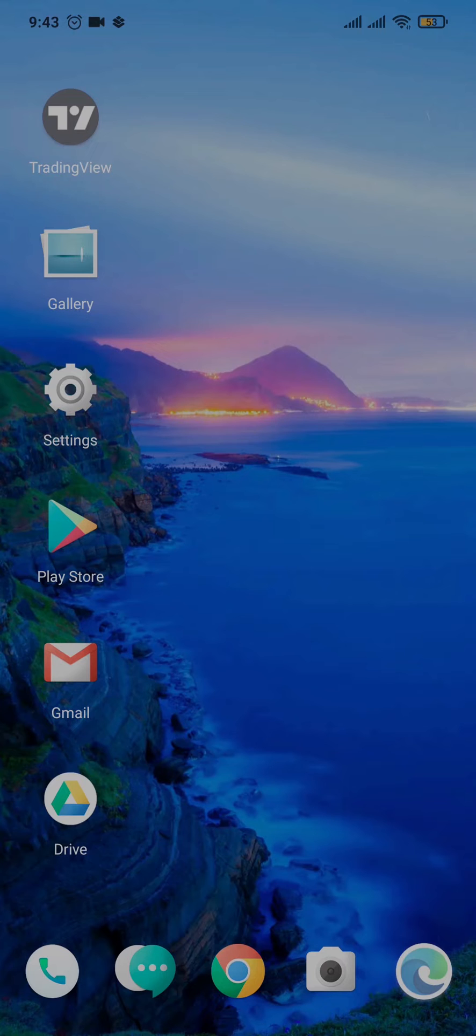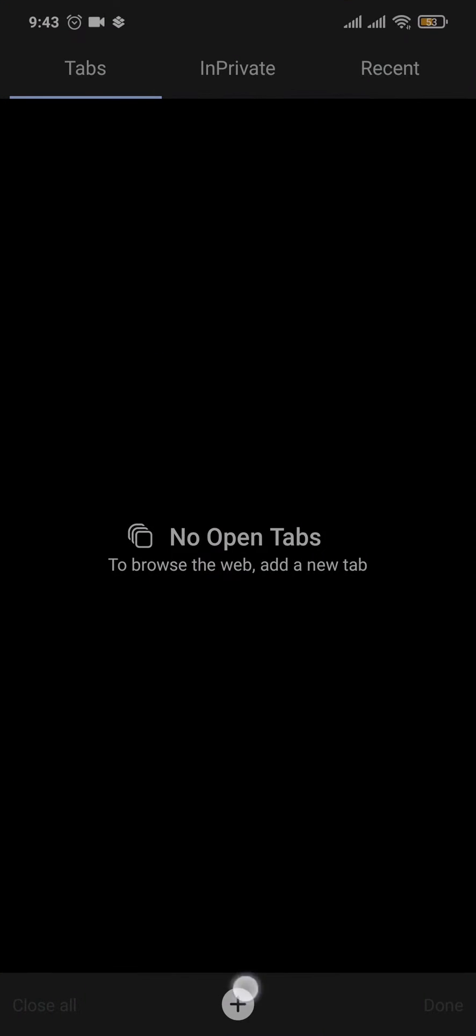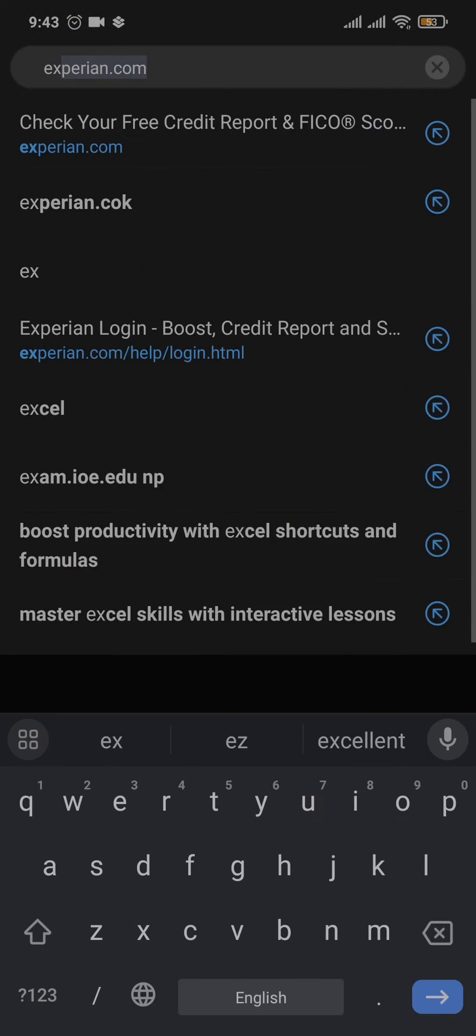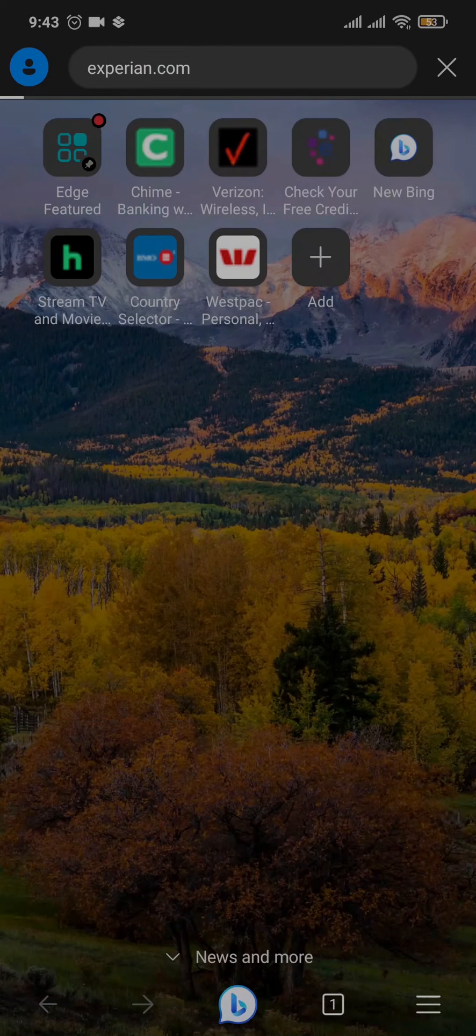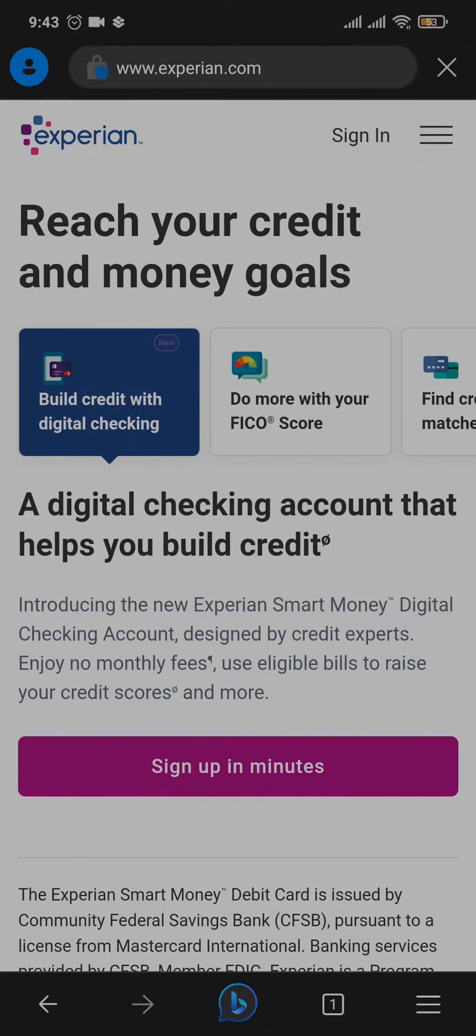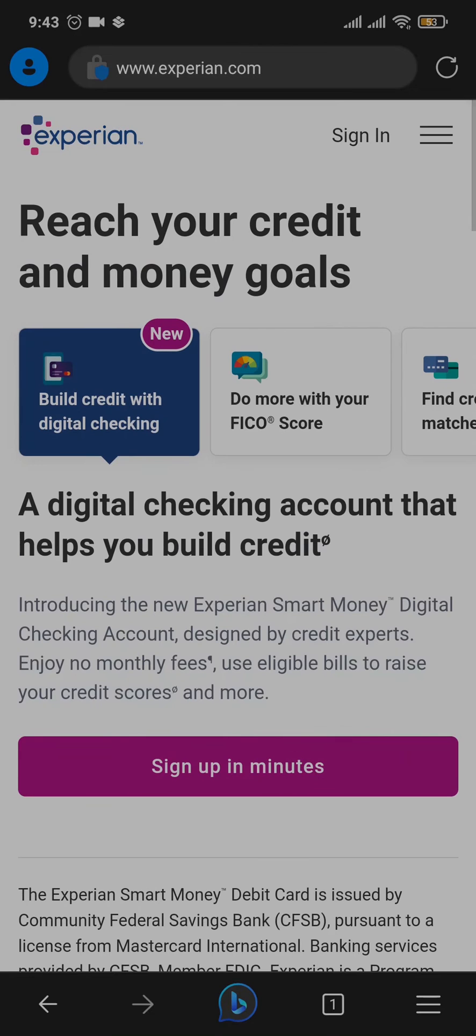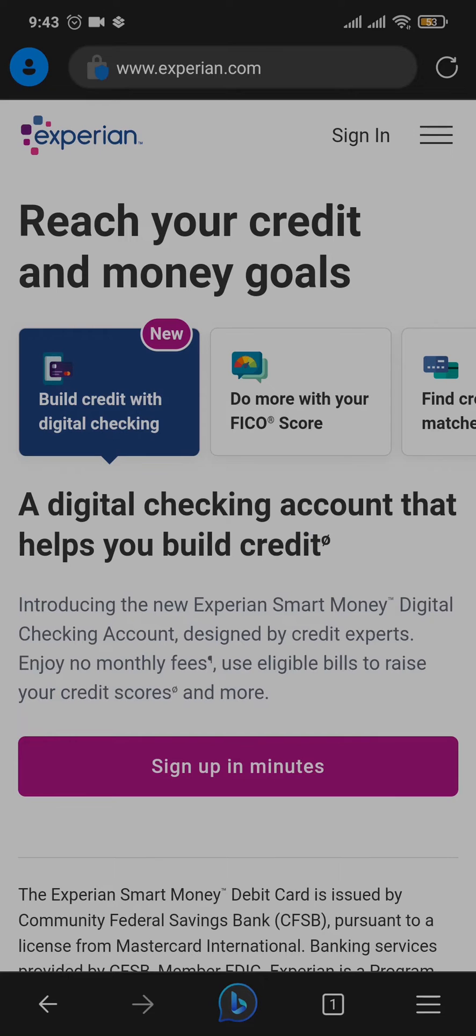To create an Experian account, first open a web browser. Search for Experian.com and you'll be taken to its official website. On the website, you'll see an option called 'sign up in minutes' on the home screen. Just tap on this link.